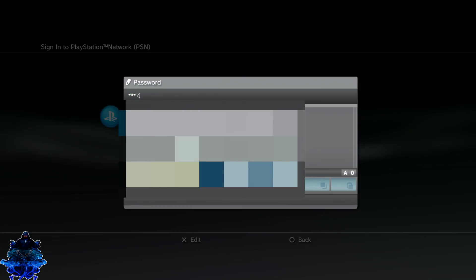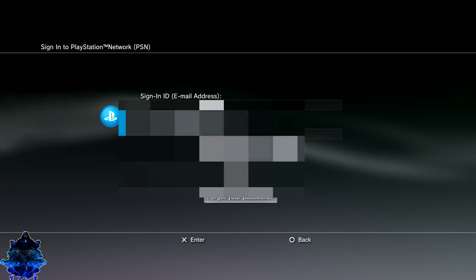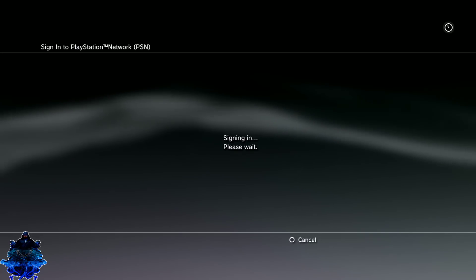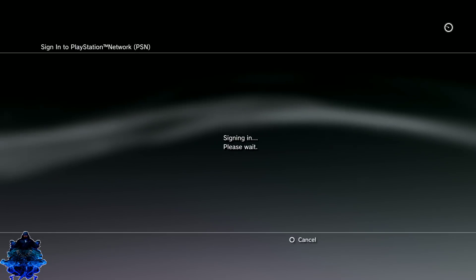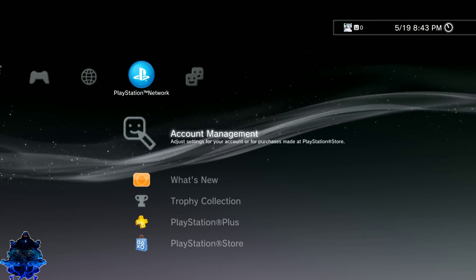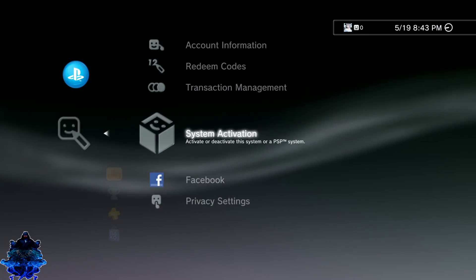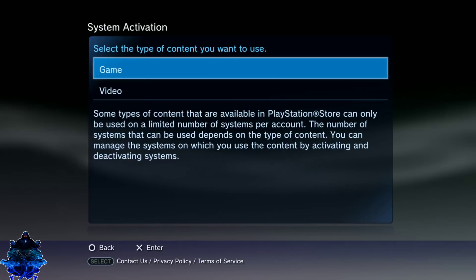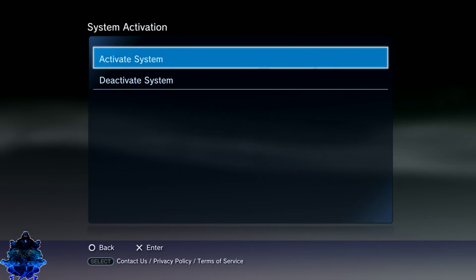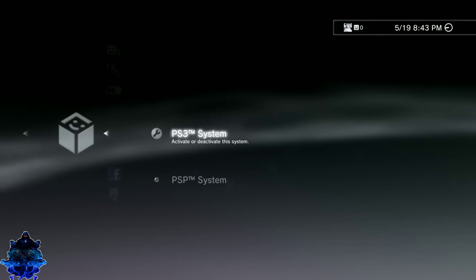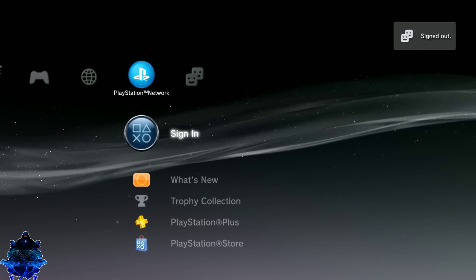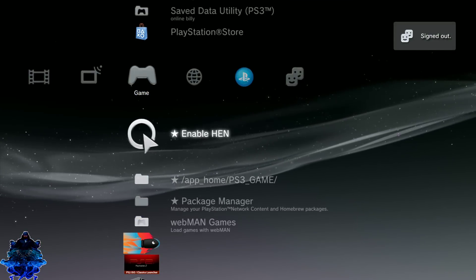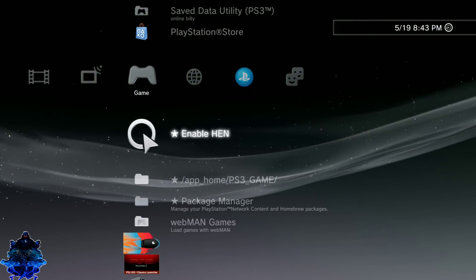Let's just go ahead and sign in. Once you are logged in go ahead and press X. Go down to where it says system activation, press X, PS3 system, press X, game, press X, activate system, press X, and that's it. Press ok, now go back out, press triangle and you want to sign out. That's it.